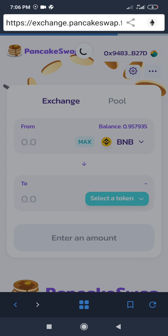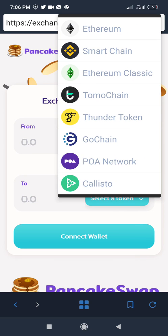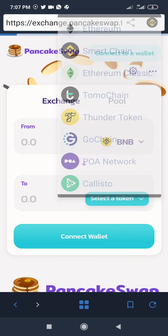We are on PancakeSwap now and we need to connect our wallet. When you come to these DEXs, you have to switch the network from the default. Trust Wallet is on the Ethereum network by default, so you have to switch to Binance Smart Chain. Click the Ethereum icon at the top right of your screen near the percentage, and select Binance Smart Chain.